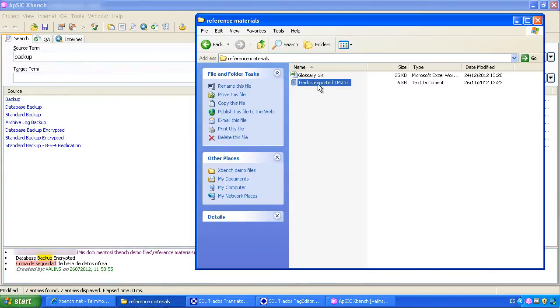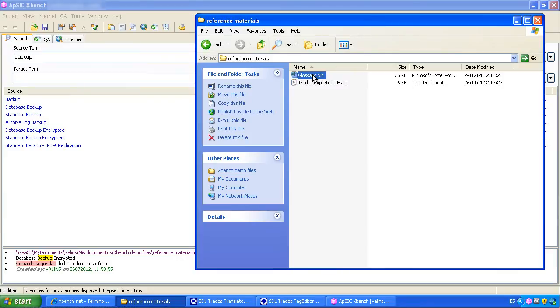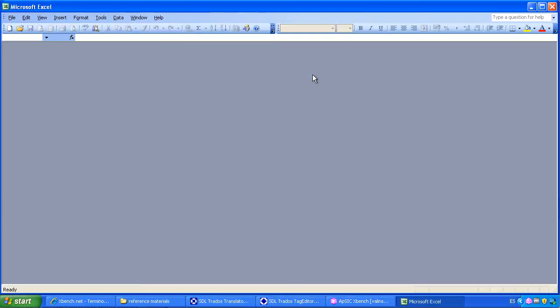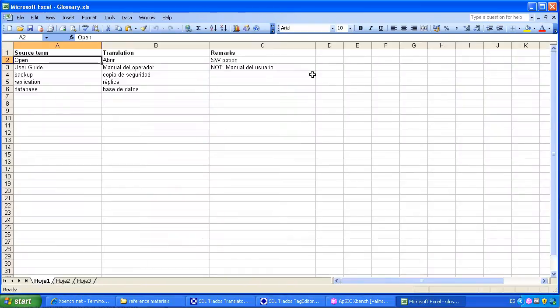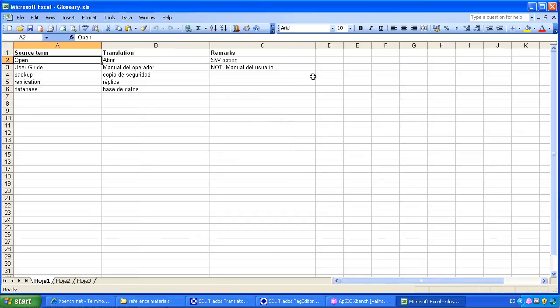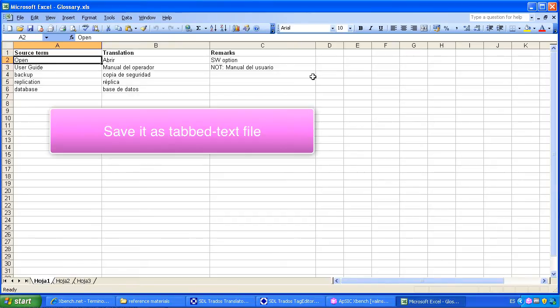Let's load the Excel glossary now. Excel format is not supported by XBench, but we can load its contents by converting it to tab text format. You can have at least two columns, source and target, and then other columns for comments. We save it as tab text.